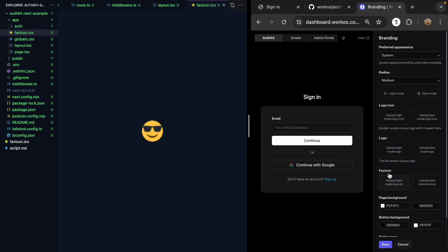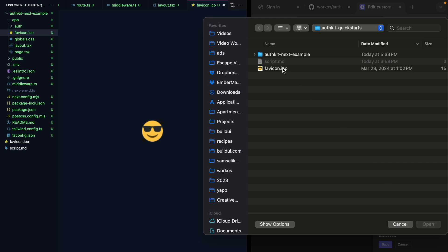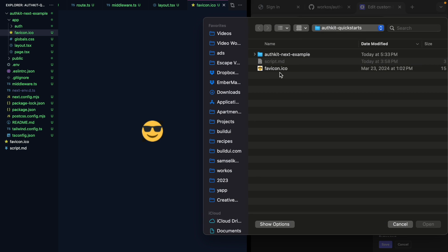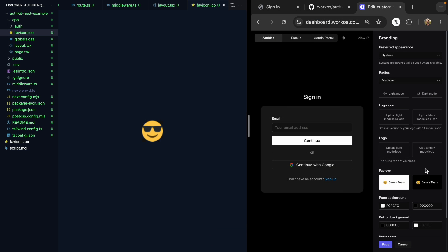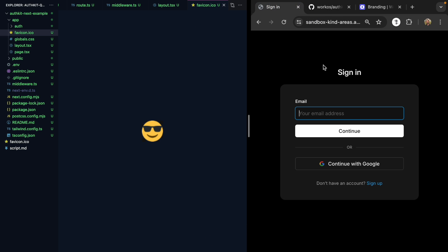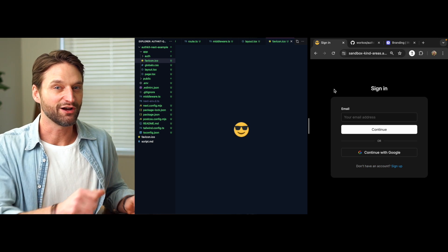If we come here, we can actually go ahead and upload this to AuthKit, our custom brand. Hit save, and if we come back and refresh, we now see our icon on AuthKit. So tons of options for customizing the look and feel of the login box.